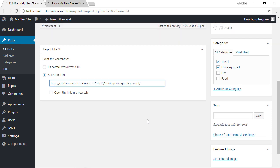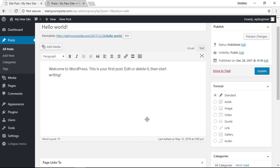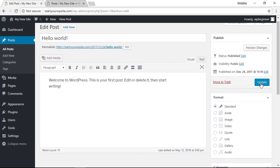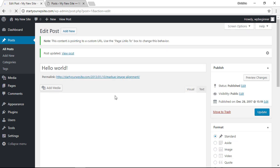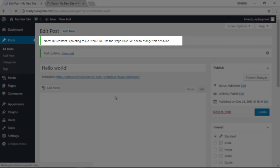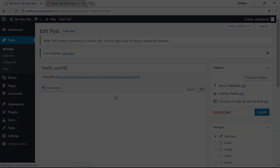I'm going to keep it like that and now we can update that. Once you update that, you'll get a note up here stating that the content is pointing to a custom URL and you're good to go.